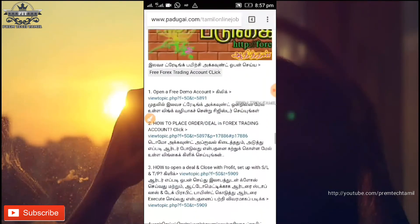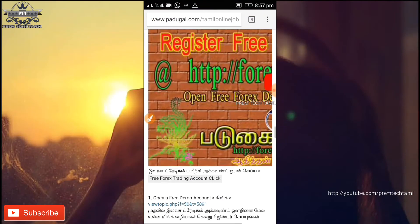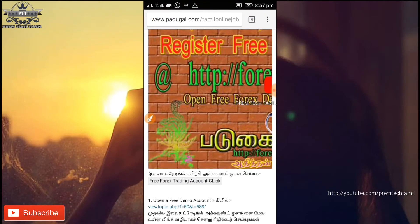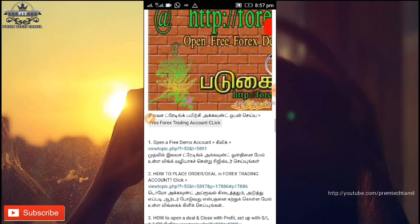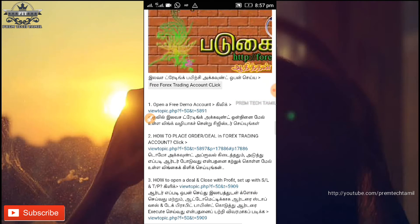This is also an admin name. Click on the link to register online.